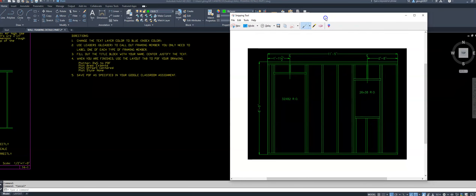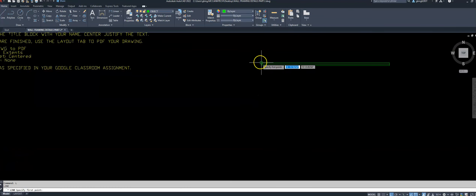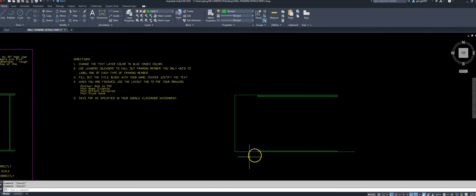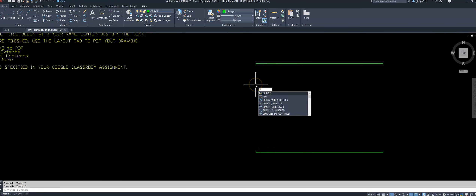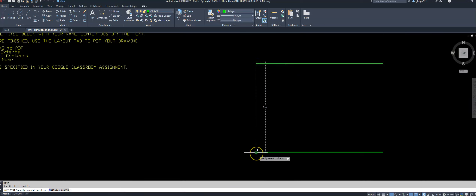I know that from the top of my top plate to the bottom of my sole plate needs to be eight feet. I'll use some reference lines — type L for line, drag it over, drop it down eight feet, and use that as a guide. I'll double-check my distance by typing DI for distance. From the top of the top plate to the bottom of the sole plate is eight feet — confirmed.